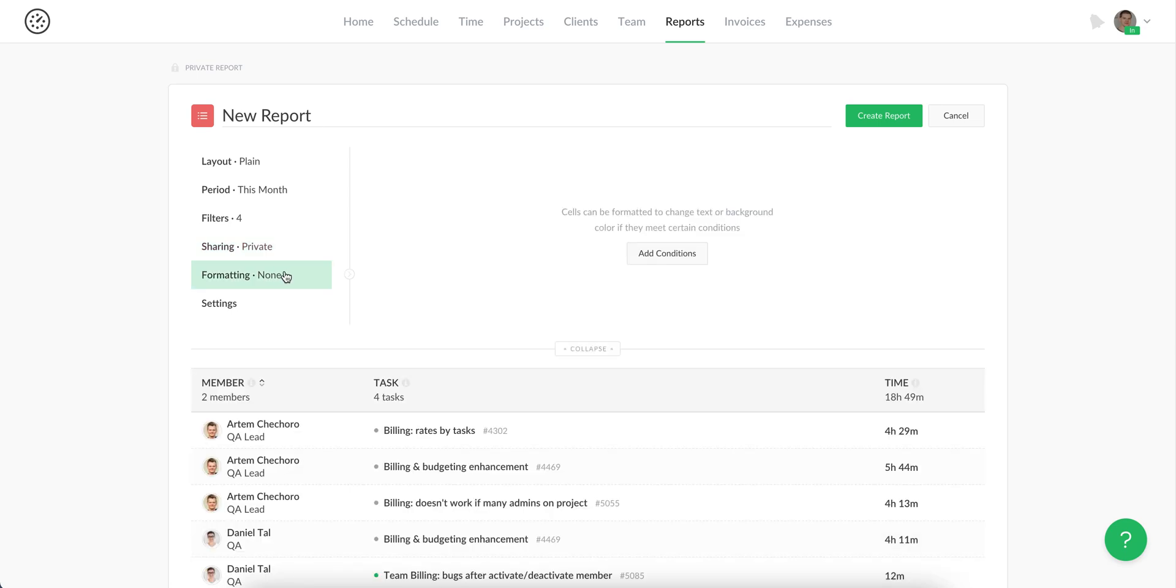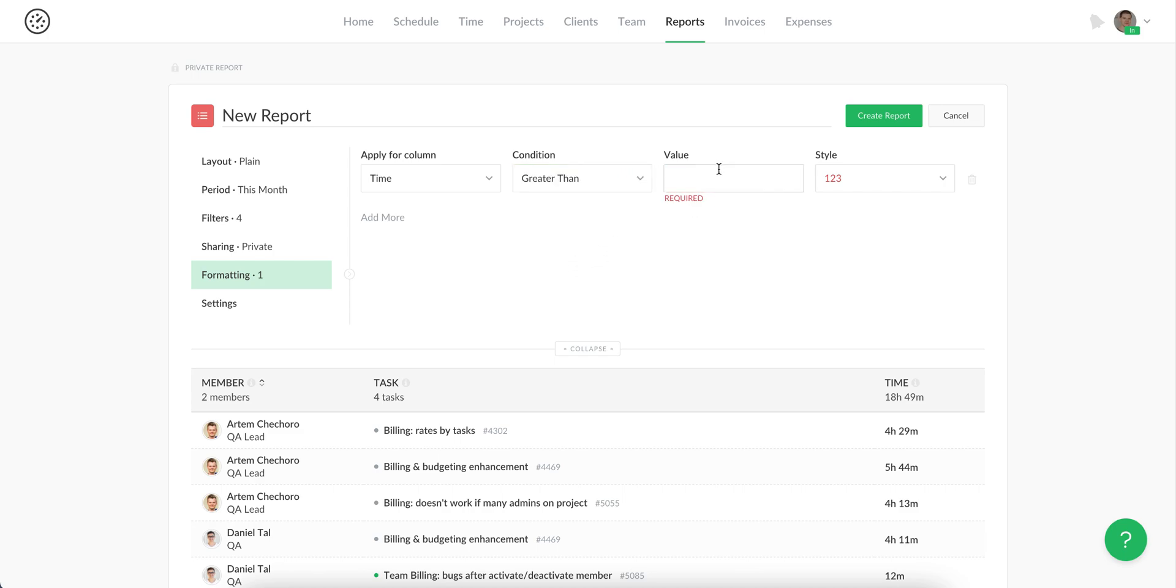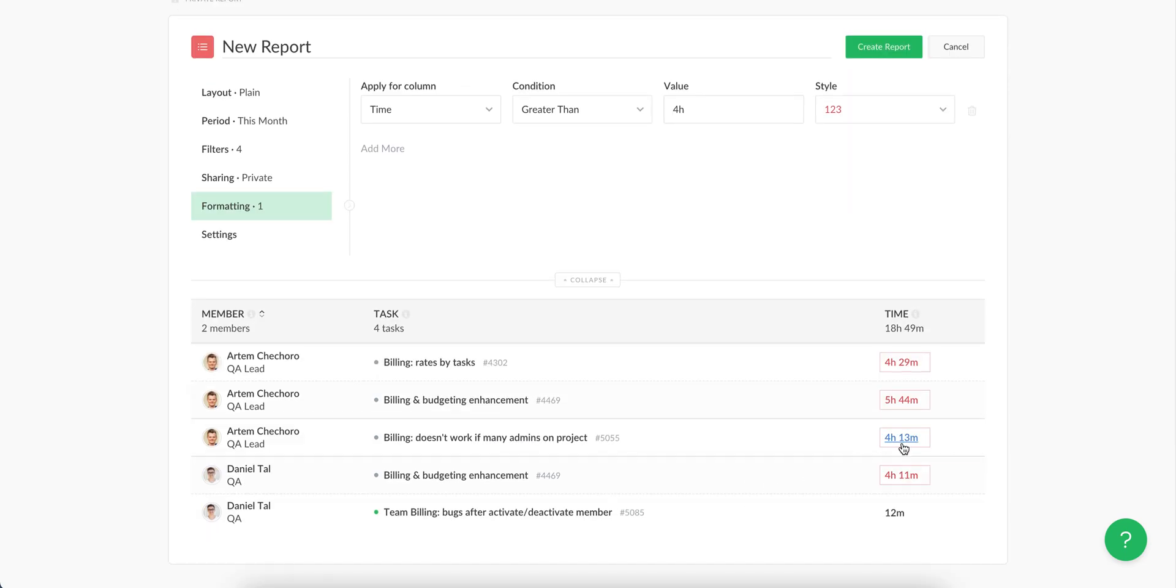You can also open the formatting section where you can apply several conditions to quickly capture the data that needs attention. For example, if time is greater than four hours, this can be easily highlighted.